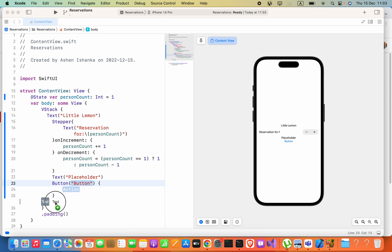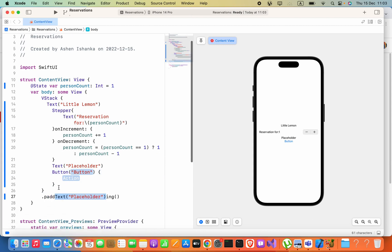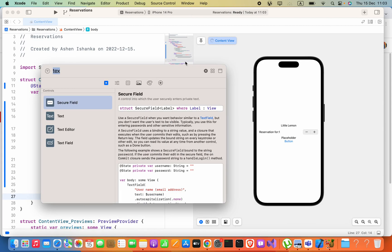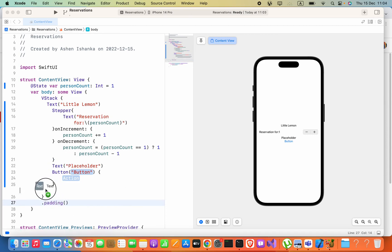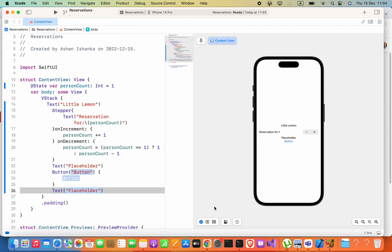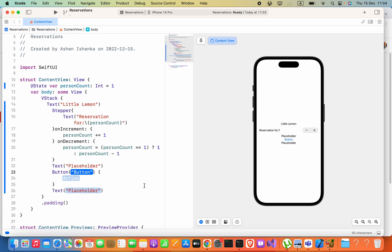Here you can drag components like this. Keep in mind you have to select the Selectable option to add a layout component directly into the canvas.